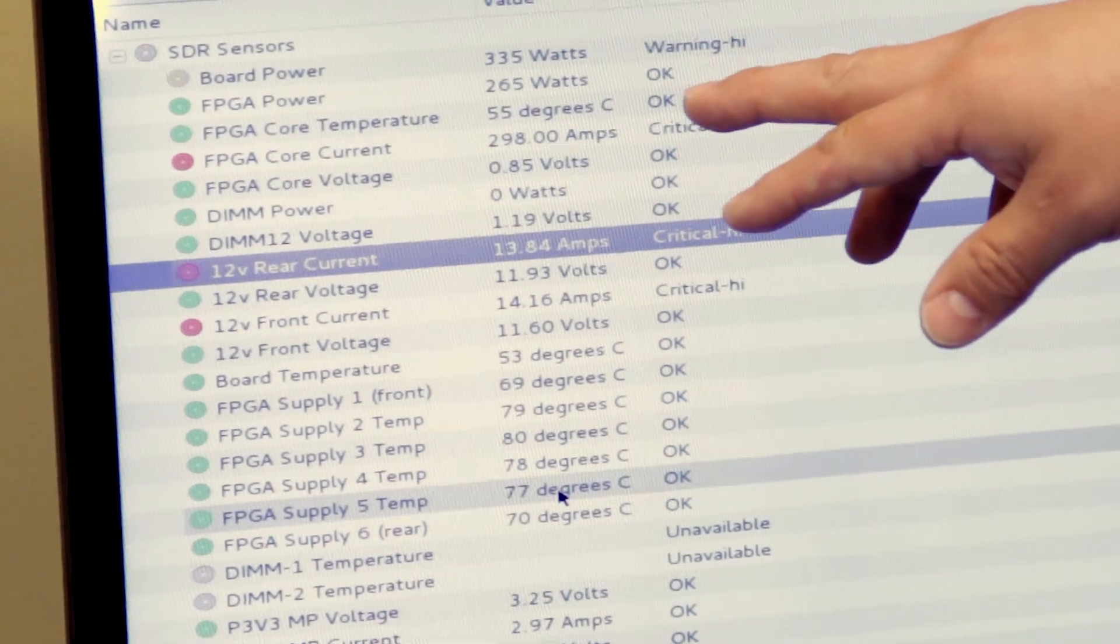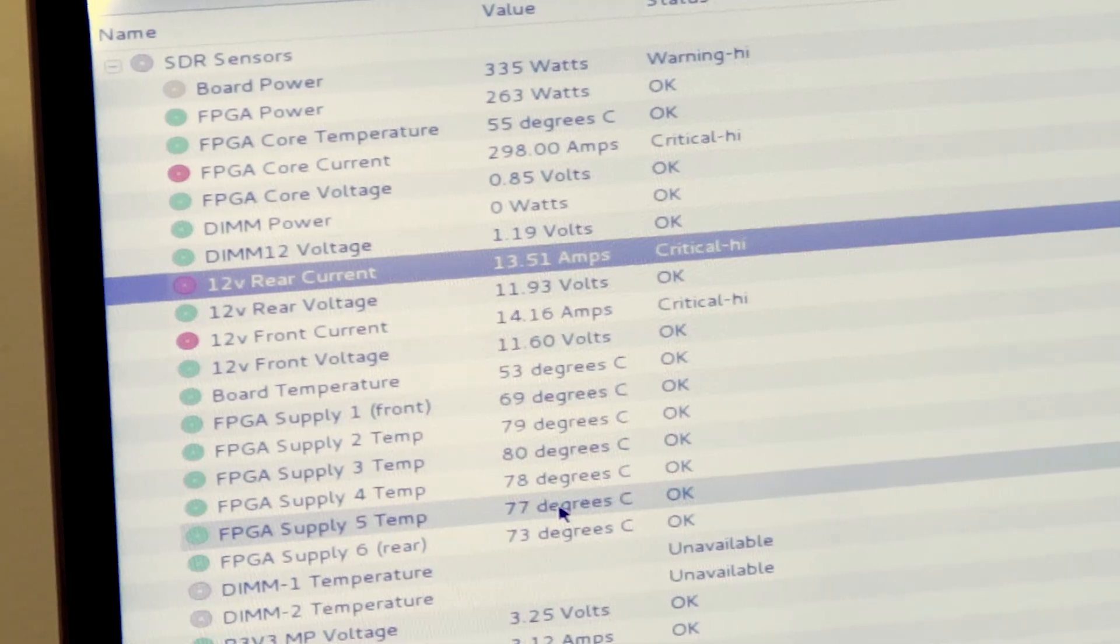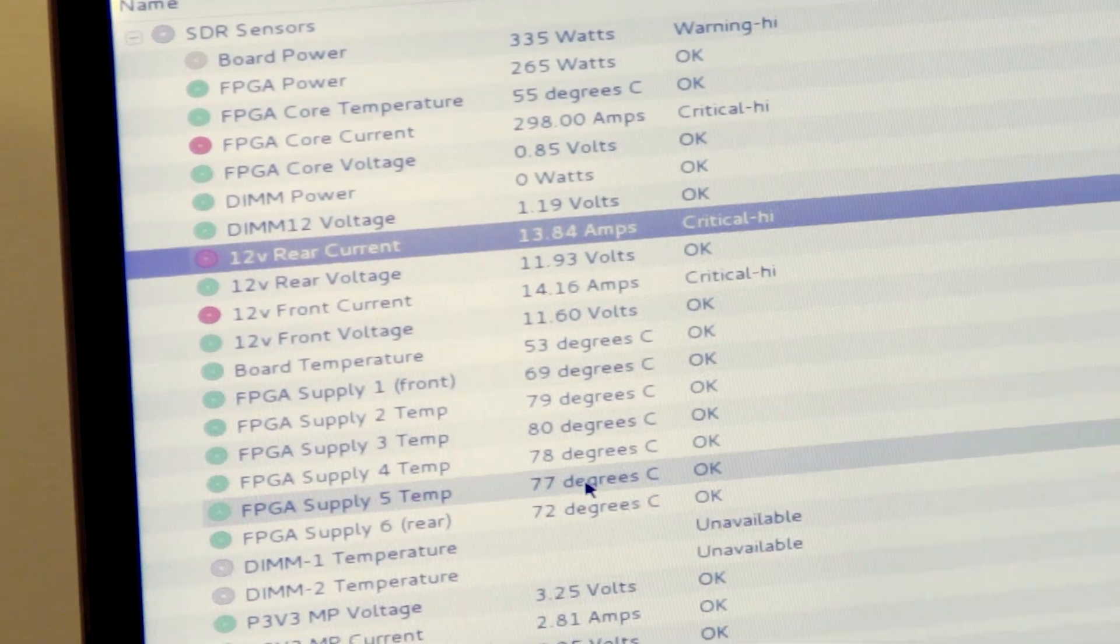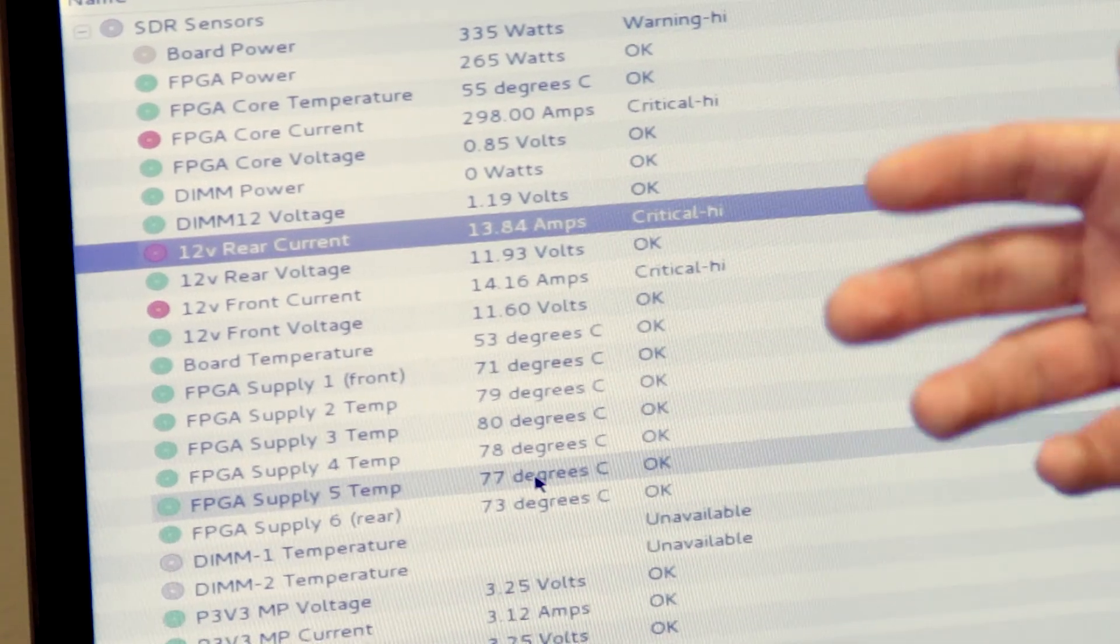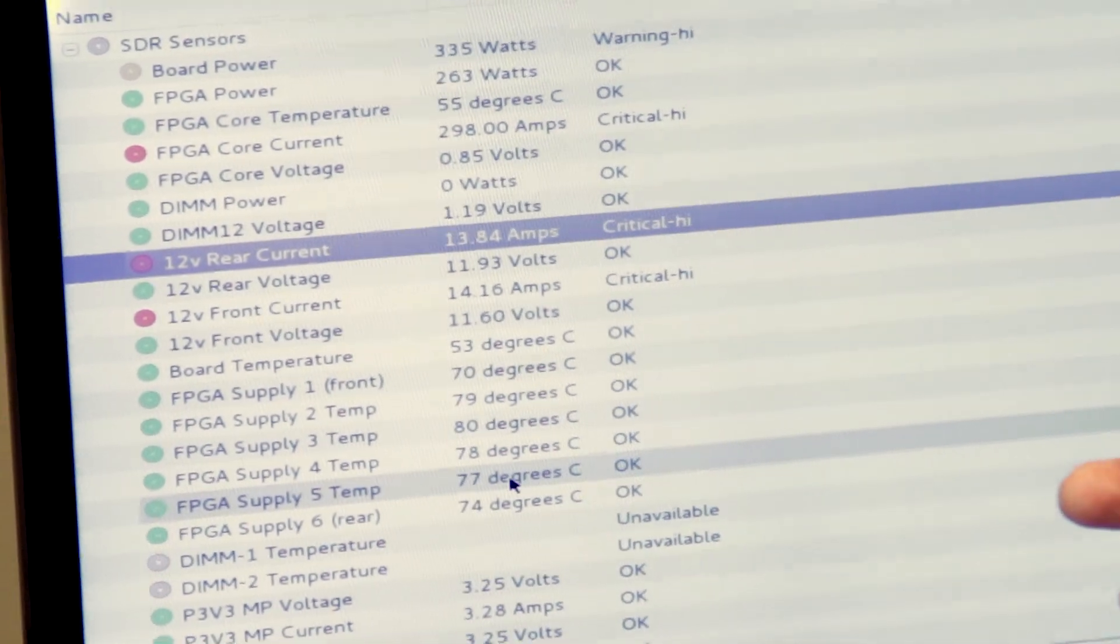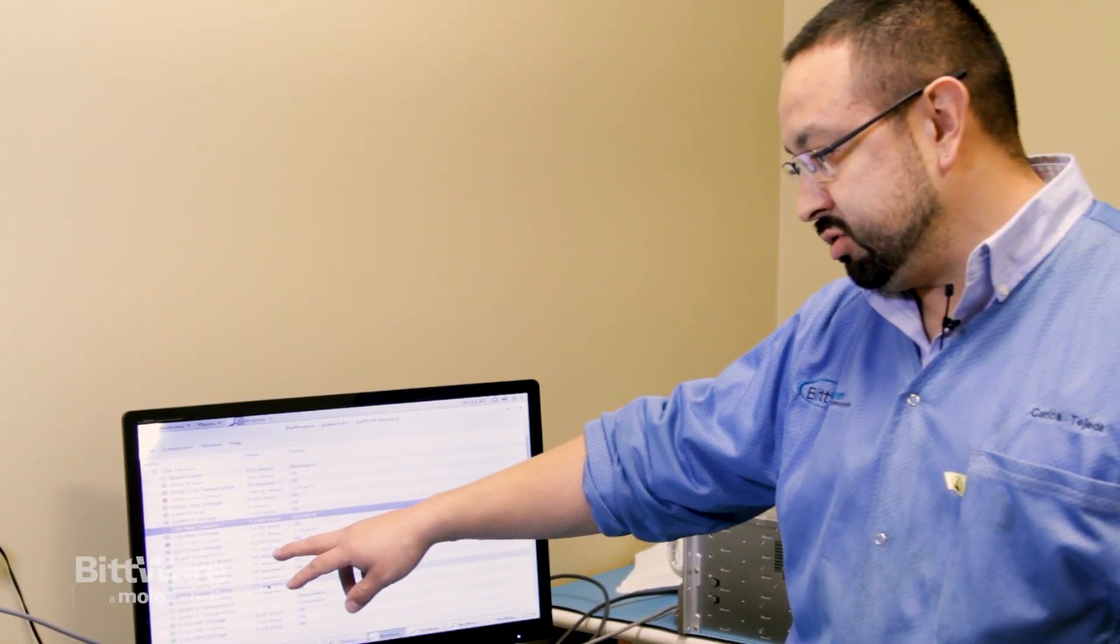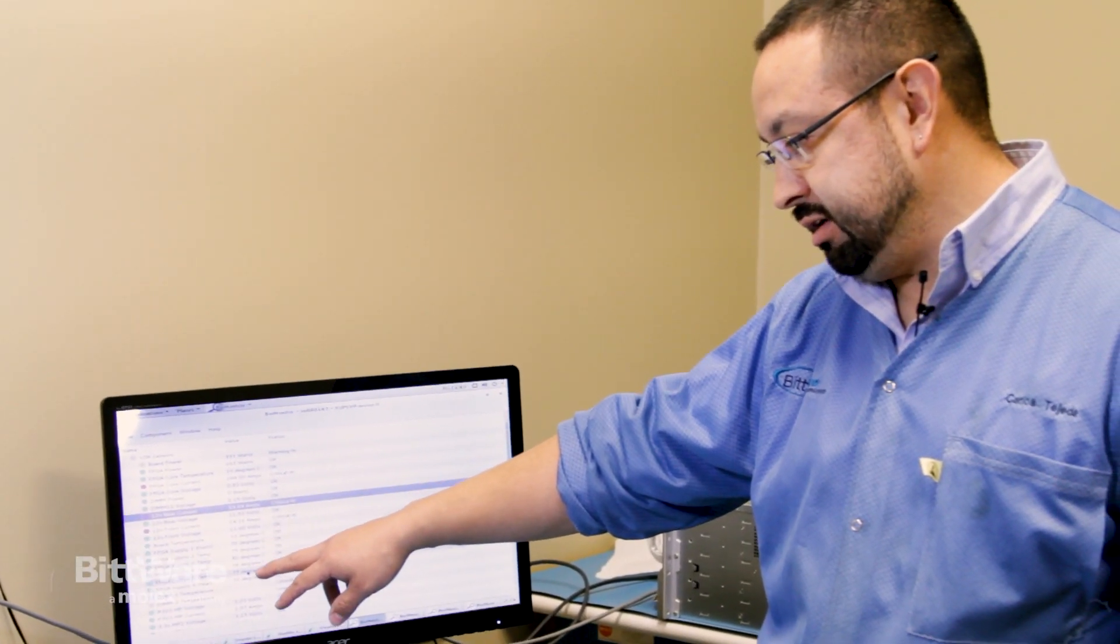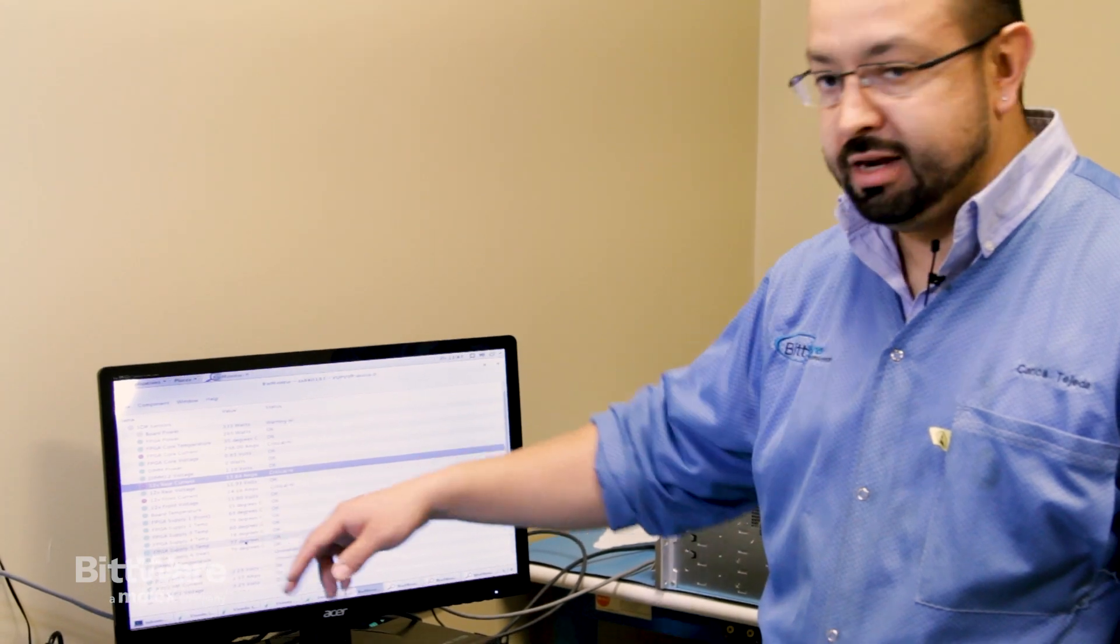From that you can see that the FPGA is only at 54 degrees, 55 degrees C, which is very good. And the power supplies themselves—the XUP VVP has six different power supplies. All six power supplies, the temperature is monitored here, and you can see of all of them the highest one is at 80 degrees.